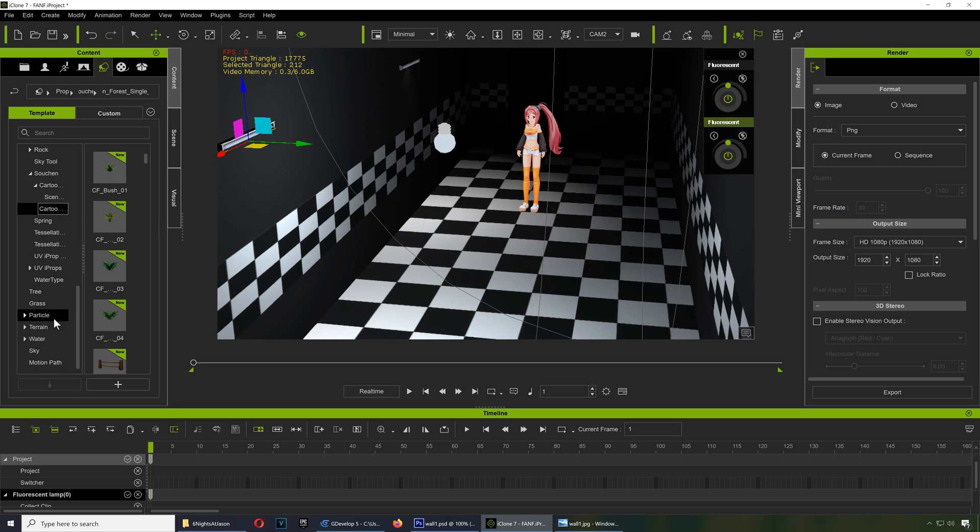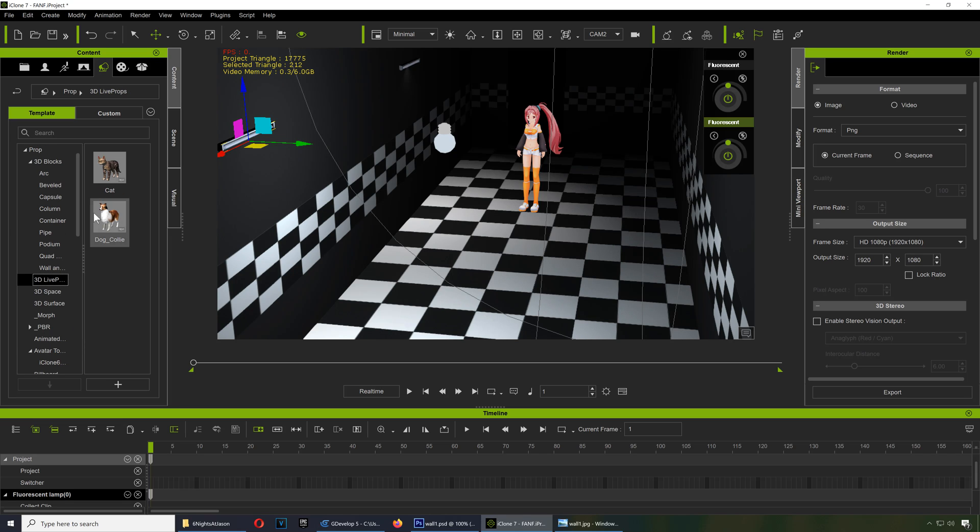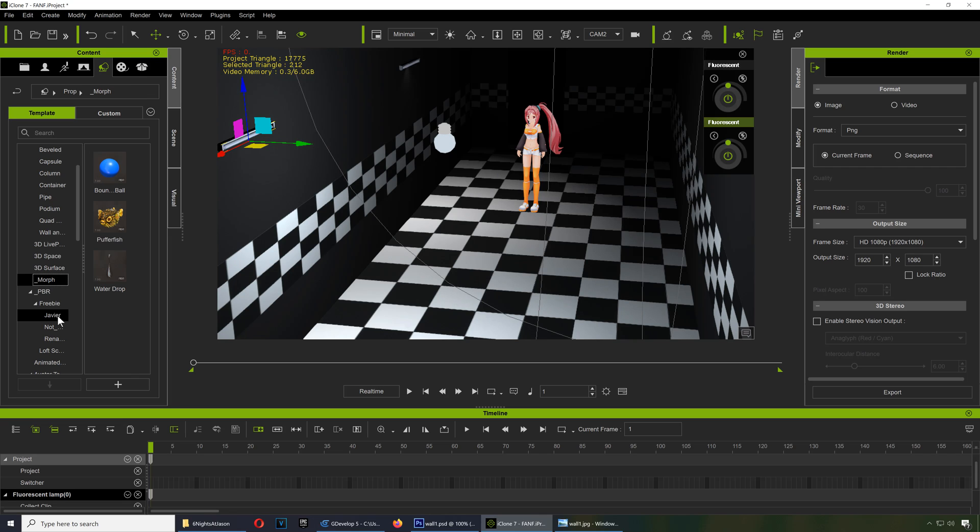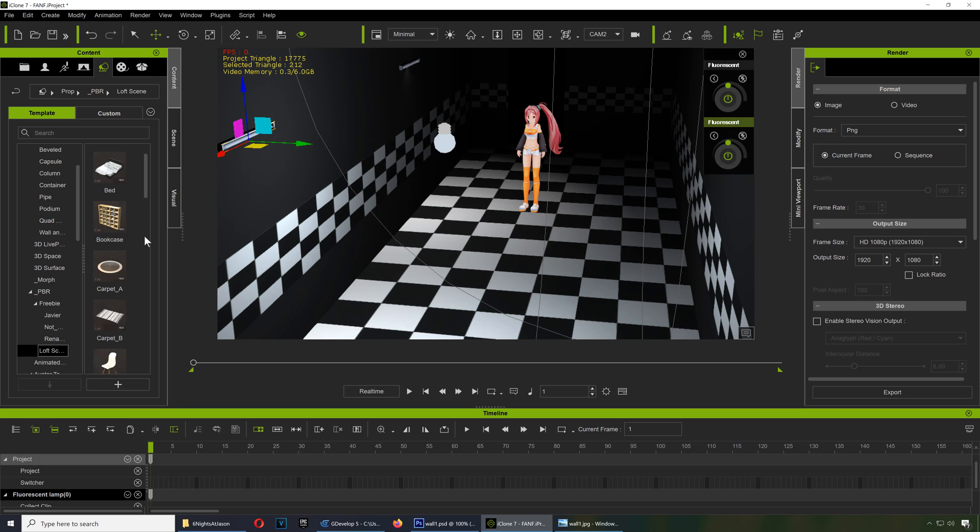Trees, grass, particle, terrains, light props, you can put a cat there. Space, I've got a bunch of freebies here. A gun, let me see, what can we use here.